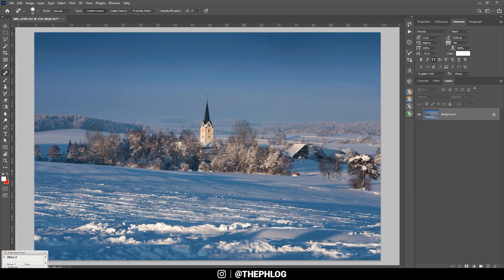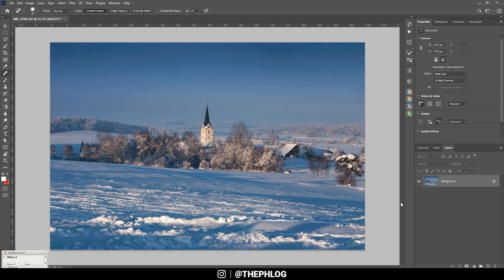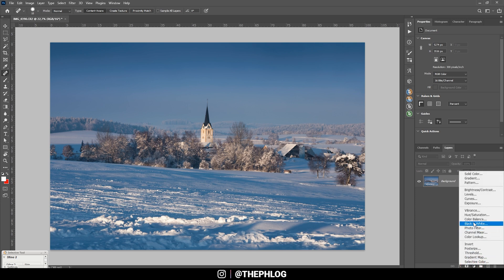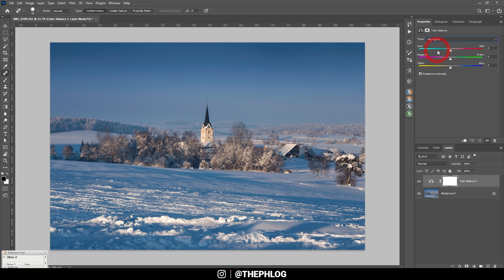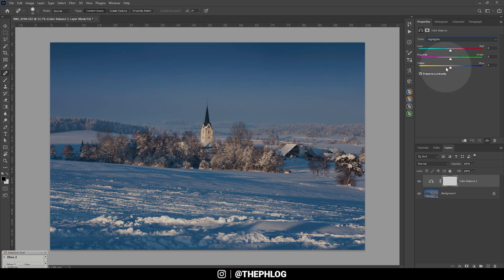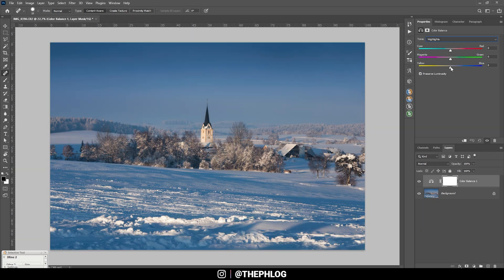Let's play around with a few adjustment layers. First off I want to add a Color Balance adjustment layer — with this one you can target the shadows, mid-tones, and highlights, so it's kind of like split toning. I want to target the highlights, and since I want them to be a little warmer, I'm going to drag the slider to the left more into the yellow range, just a bit. It does make a difference.